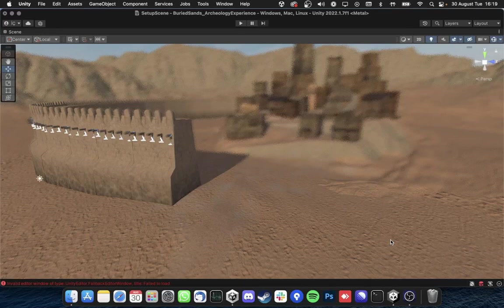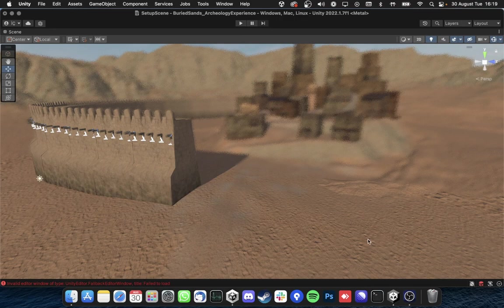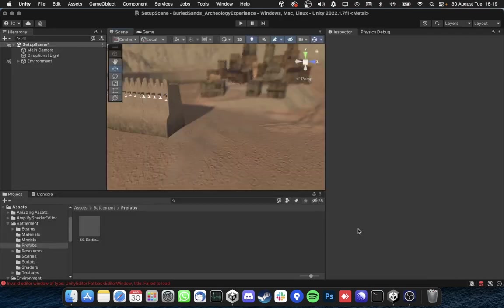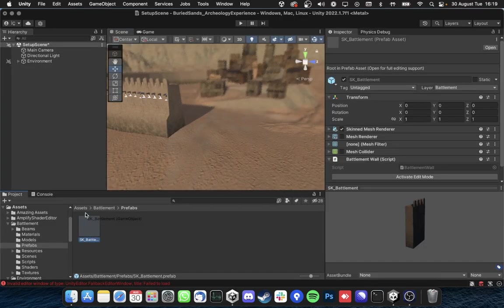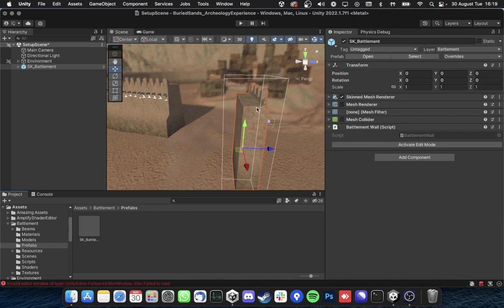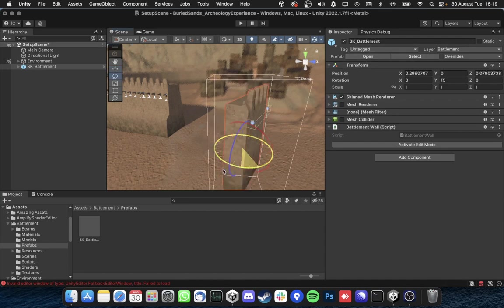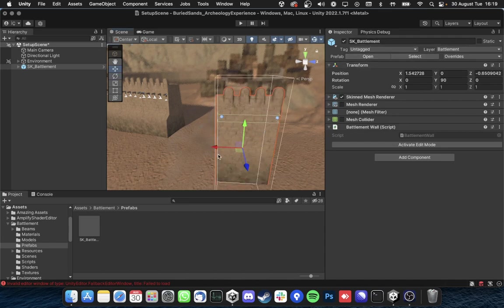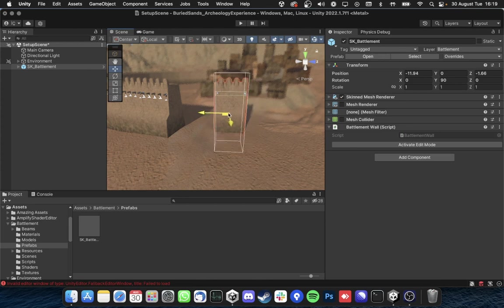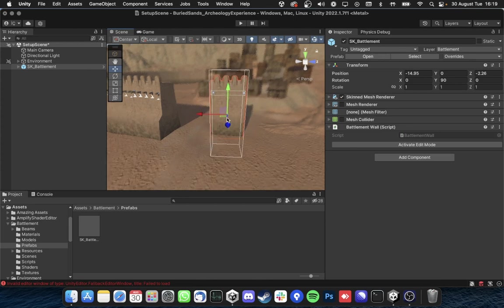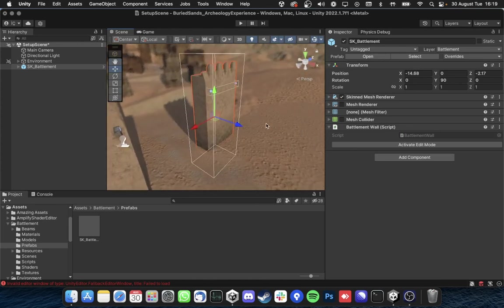Hello everyone, this is Ismail here. Today I will be talking about how my customizable wall system in Unity works. So first of all you need to drag and drop a new escape battlement prefab to your scene and simply place it where you want it to be.